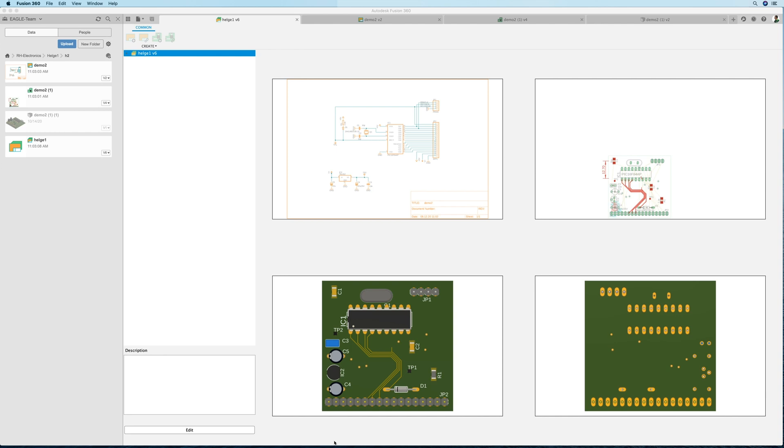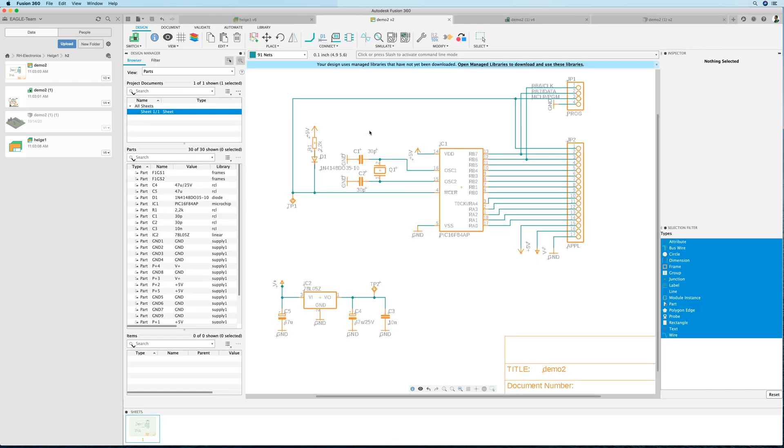Hey there, let me show you in my Fusion Dive-In video how to edit a library. Fusion comes with a lot of libraries available, and in my project here I've already created a schematic.